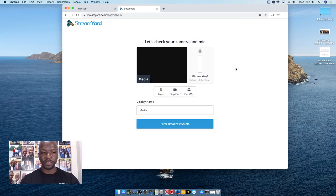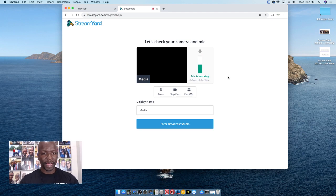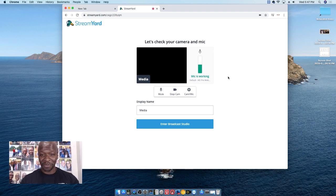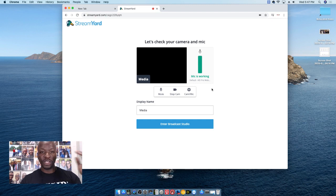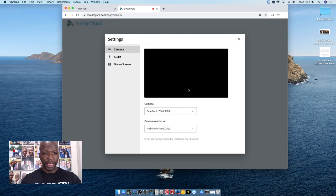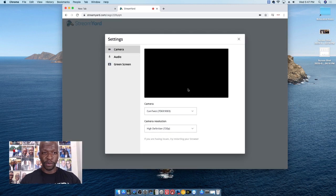They always have a little pro tip there, which I think is pretty cool. I don't have a camera set up, at least not for StreamYard to use — I have one for Ecamm to use, but that's another story for another time. What you want to do is click on this right here — CamMic, the little wheel. Click on that.